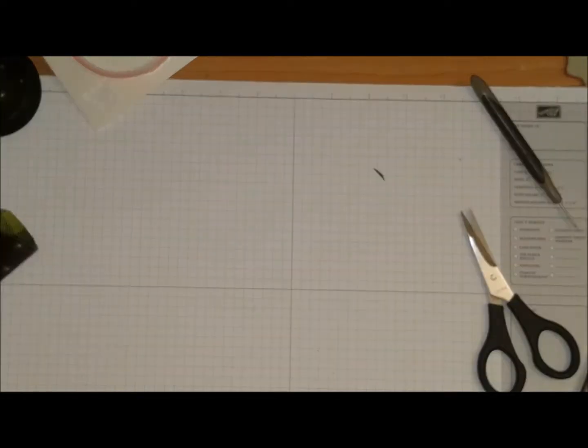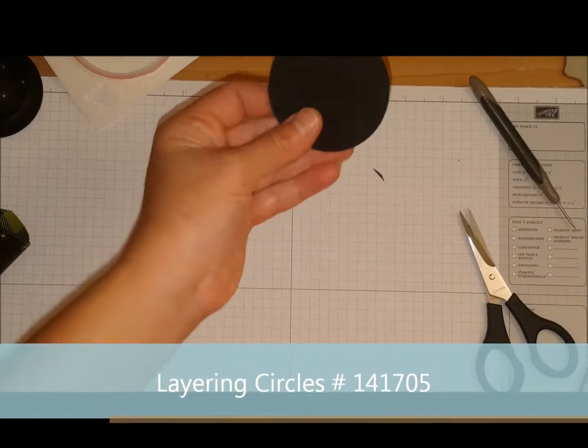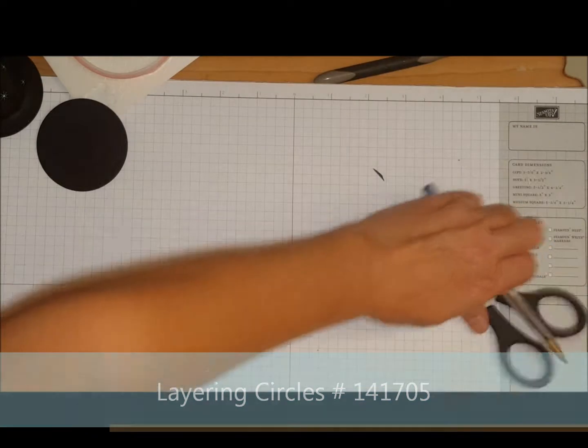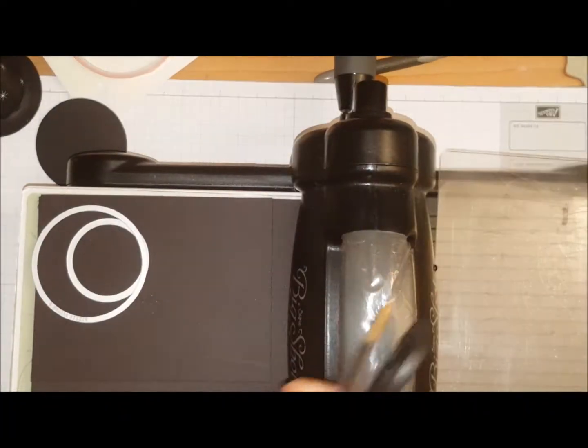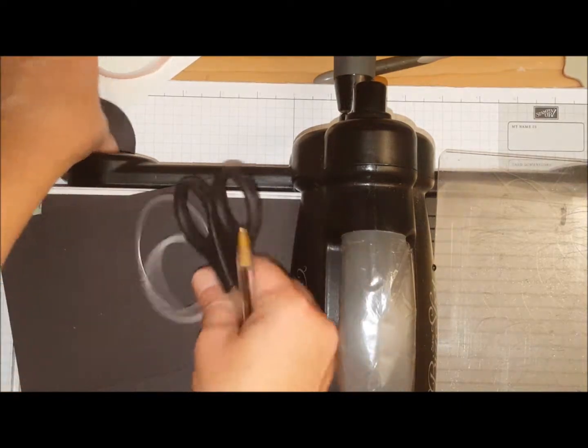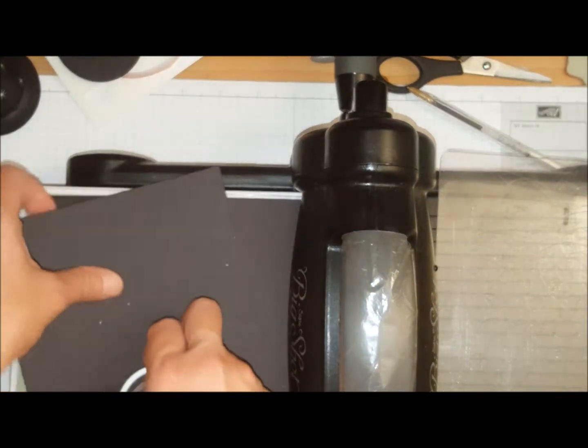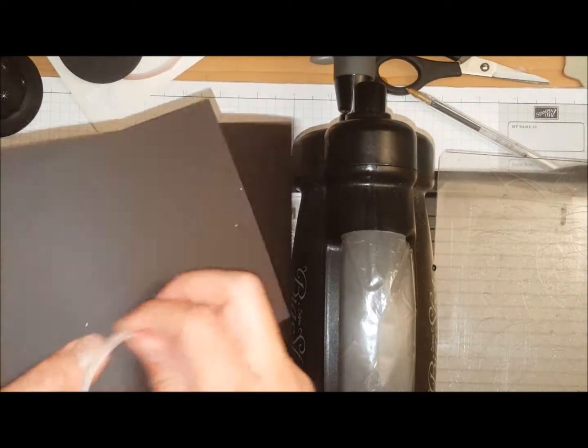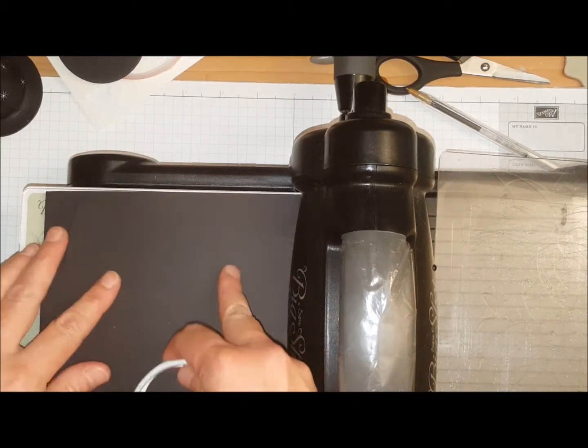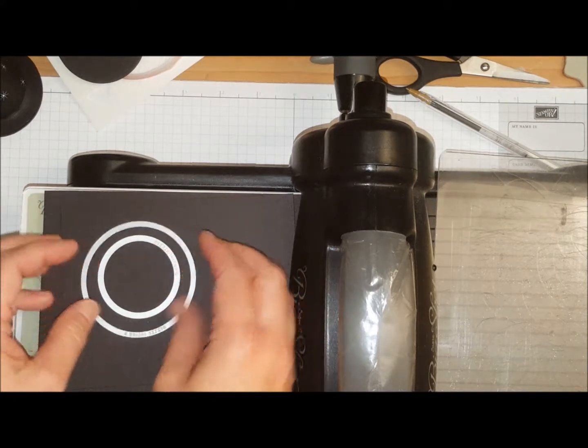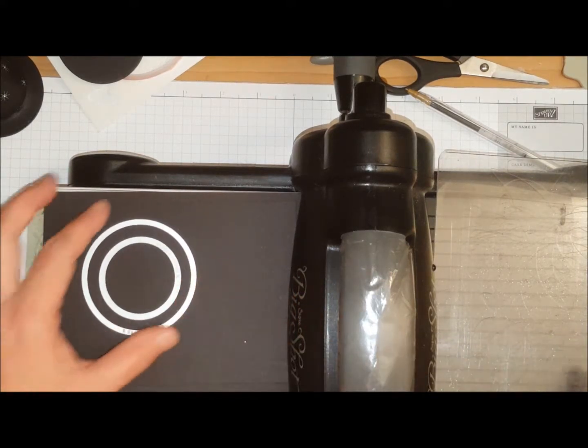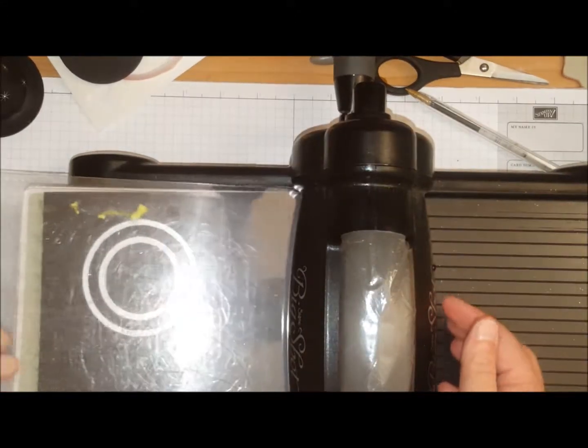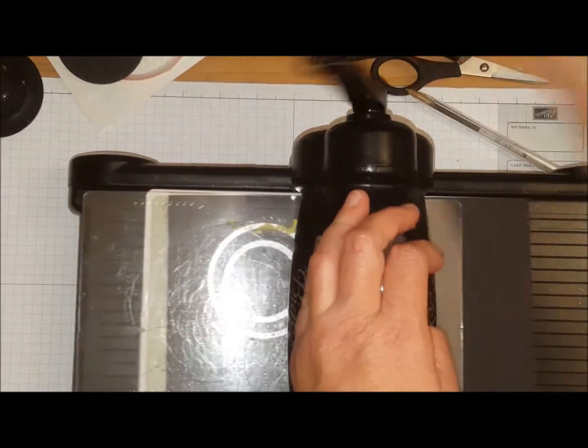I'm using the layering circles and what I did is I cut out a circle and I will give you the size of that circle in a minute. So I cut out one of these circles and now I have two pieces of basic black cardstock and I have that circle in the next circle down. And again, I will tell you the sizes of the circles. I'll measure it with the ruler.